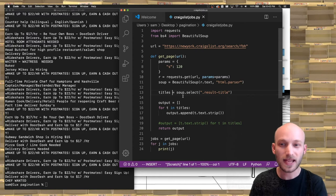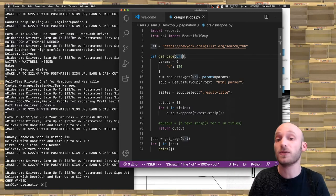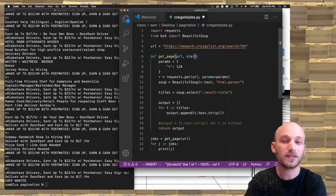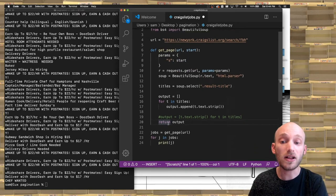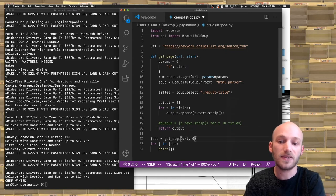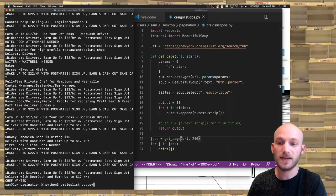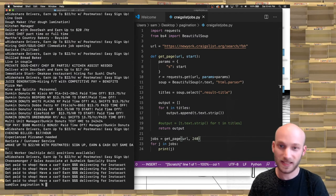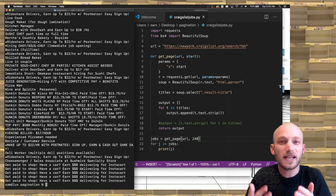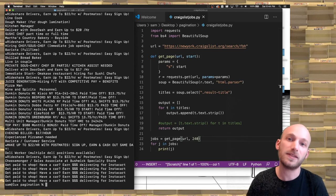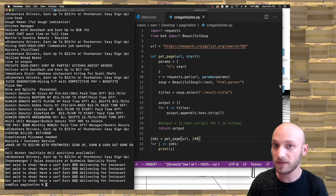Instead of hard-coding this number, let's add it as a parameter to get_page called 'start', and replace the value of 's' with start. When calling get_page, I now pass the start number — zero, 120, 240, etc. Testing with 240 seems to work. The next and final step is to put this into a loop so get_page gets called repeatedly and the start number increments each time.